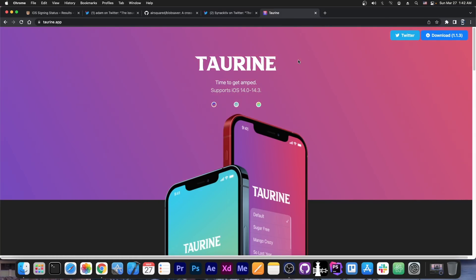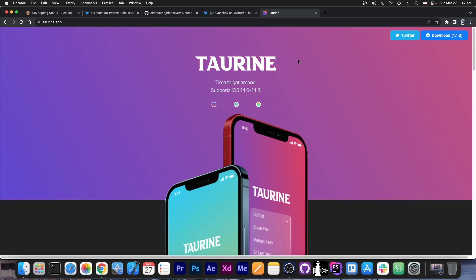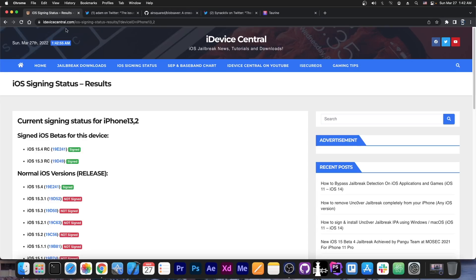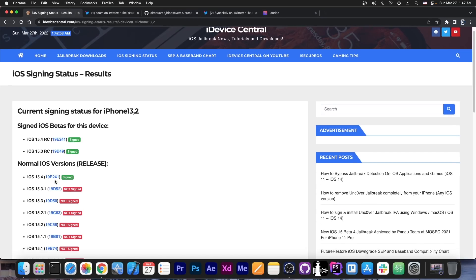This is actually quite big for jailbreak purposes and can definitely be useful, and we might end up using this for Torin in the future. No promises from the Torin team, but they might be able, if an exploit gets released, to incorporate it in Torin in the future. That's a possibility. Nothing confirmed yet. However, that still makes this iOS 15.3 RC much better than the 15.4, which is currently the only signed version, aside from the betas.